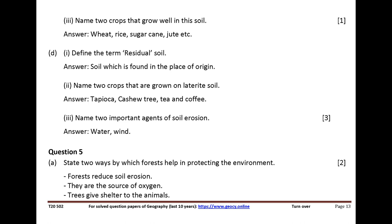Name two important agents of soil erosion. Answer: water and wind.